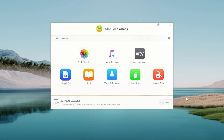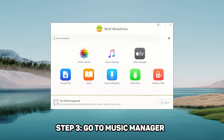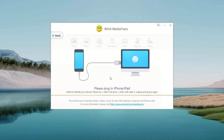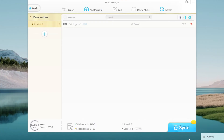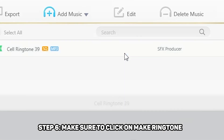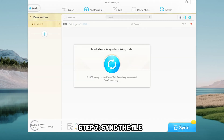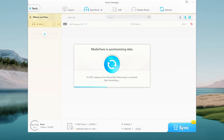When launching the program, you see a lot of options, but you have to choose Music Manager. Then you have to plug in your Apple device. When you open up the Music Manager, you see this menu. You have to open the MP3 file from your PC and make sure to click on Make Ringtone. Then you are ready to assign the file, and it will transfer to your Apple device.